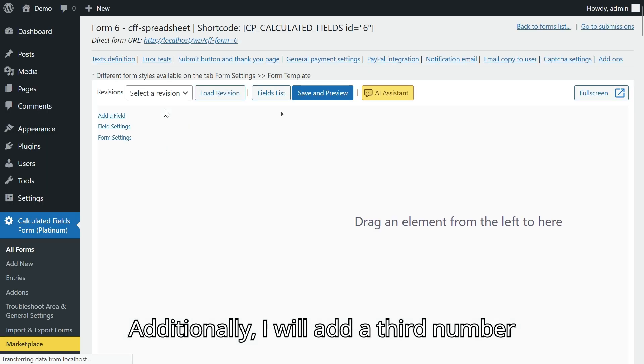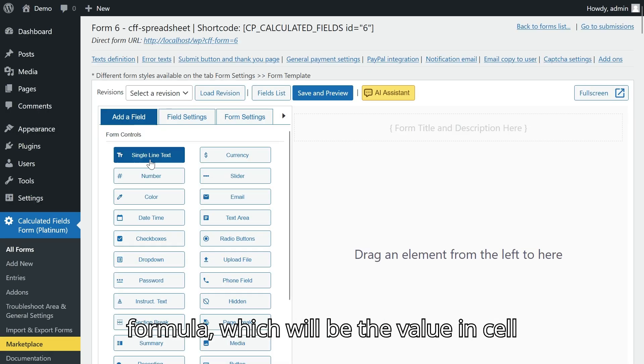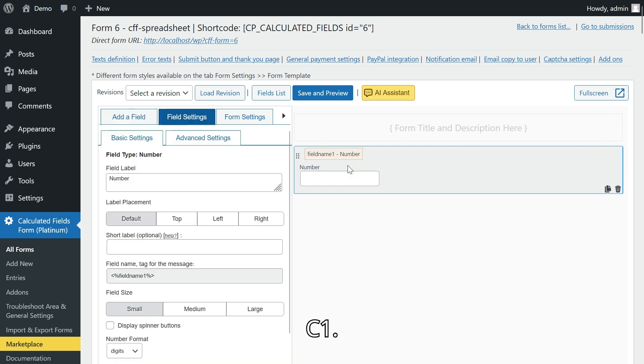Additionally, I will add a third number field to display the result of the Excel formula, which will be the value in cell C1.